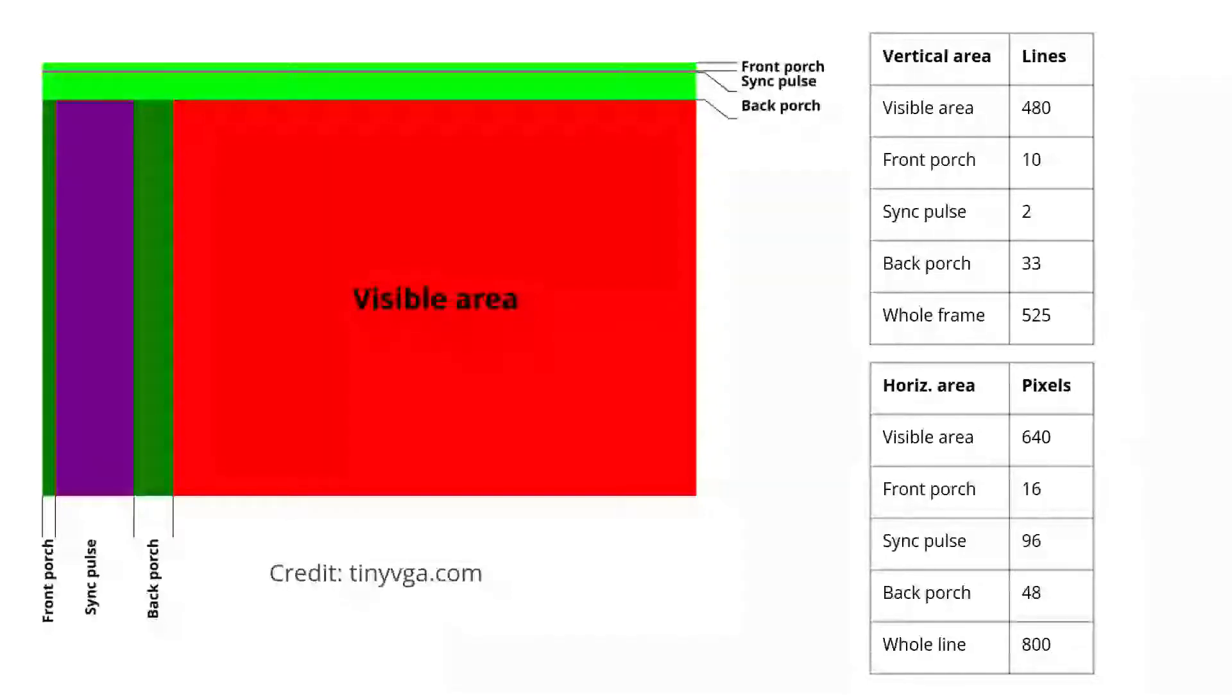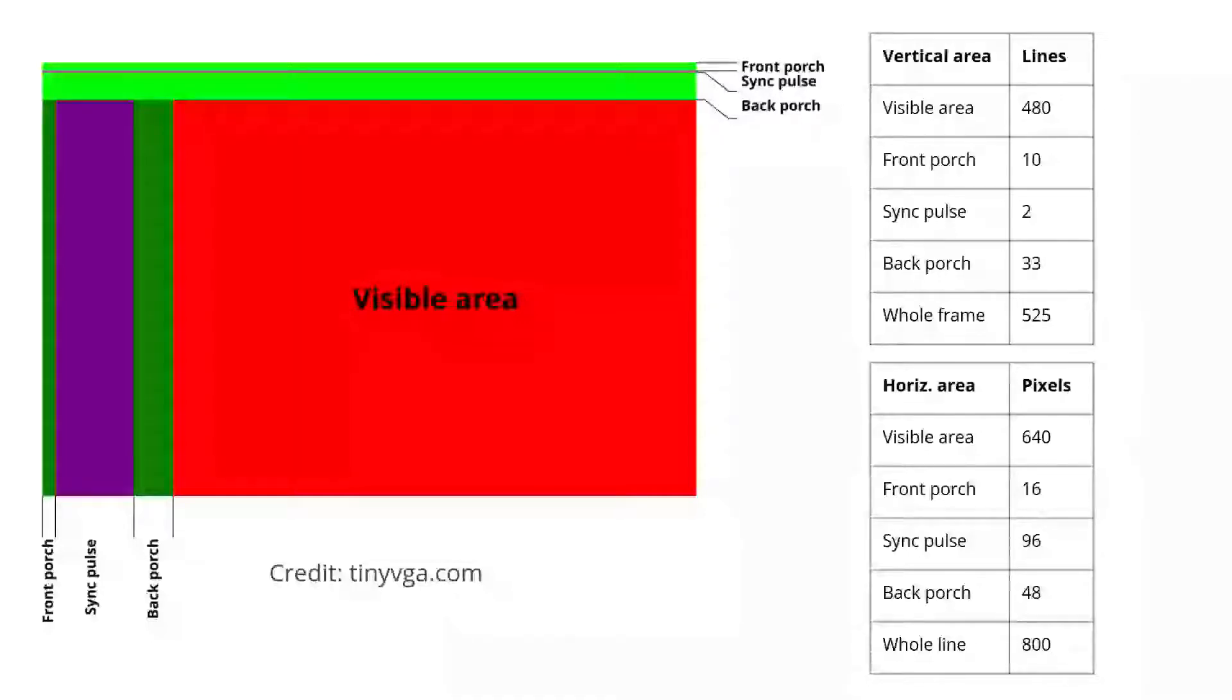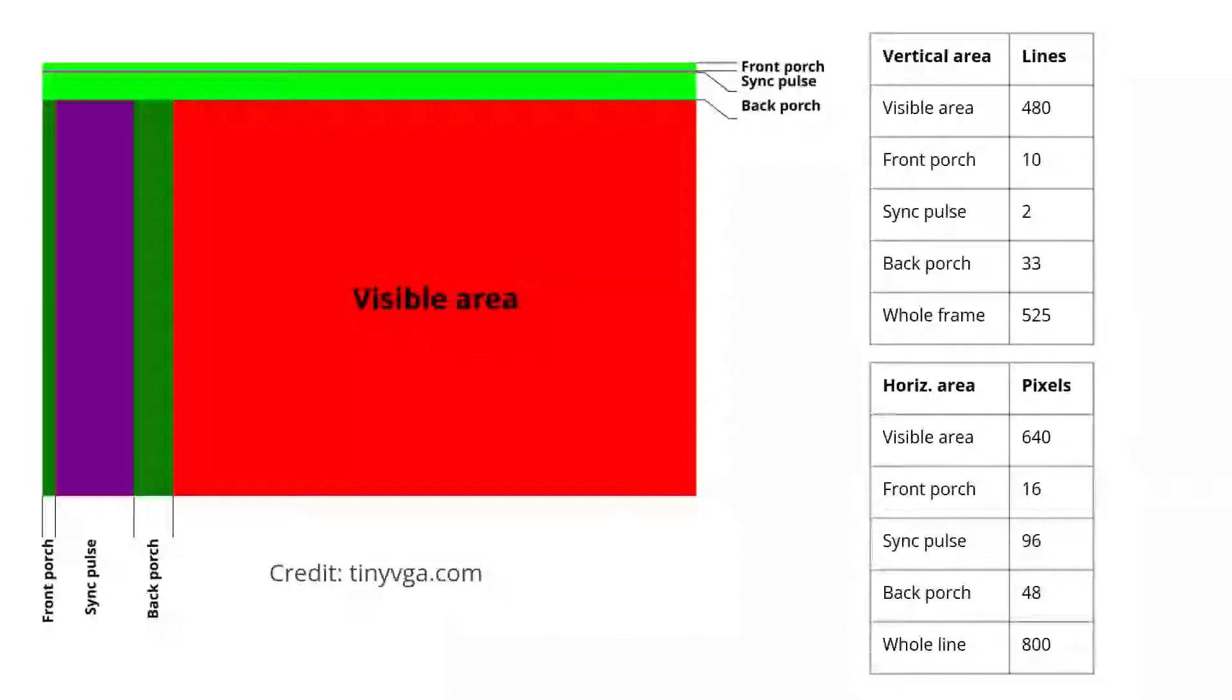This gives a total of 525 lines. For each horizontal line, likewise, there are 16 blank pixels, 96 for horizontal sync where the HSYNC pin is pulled low, 48 for the blank pixels, and the 640 pixels of content. This gives a total of 800 pixels on the line at a pixel frequency of 25.175 megahertz.